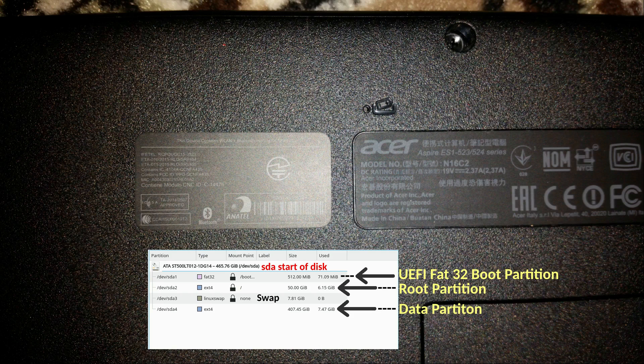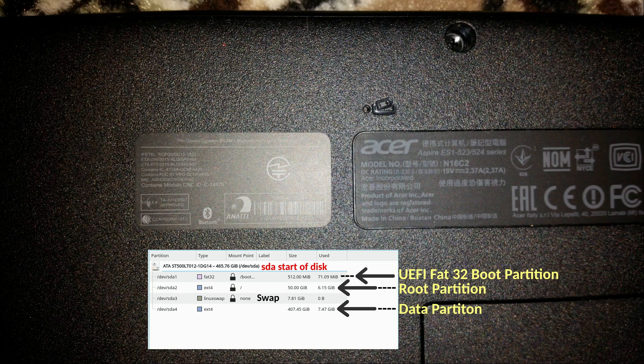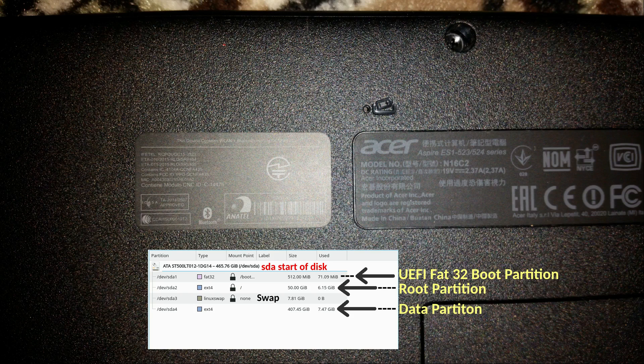He wanted it on this laptop as well, Linux Mint, so I decided to install it under UEFI. I set it up as I normally do for UEFI. You have the 512MB FAT32 partition which was SDA1 and the root partition SDA2 and a data partition SDA3.